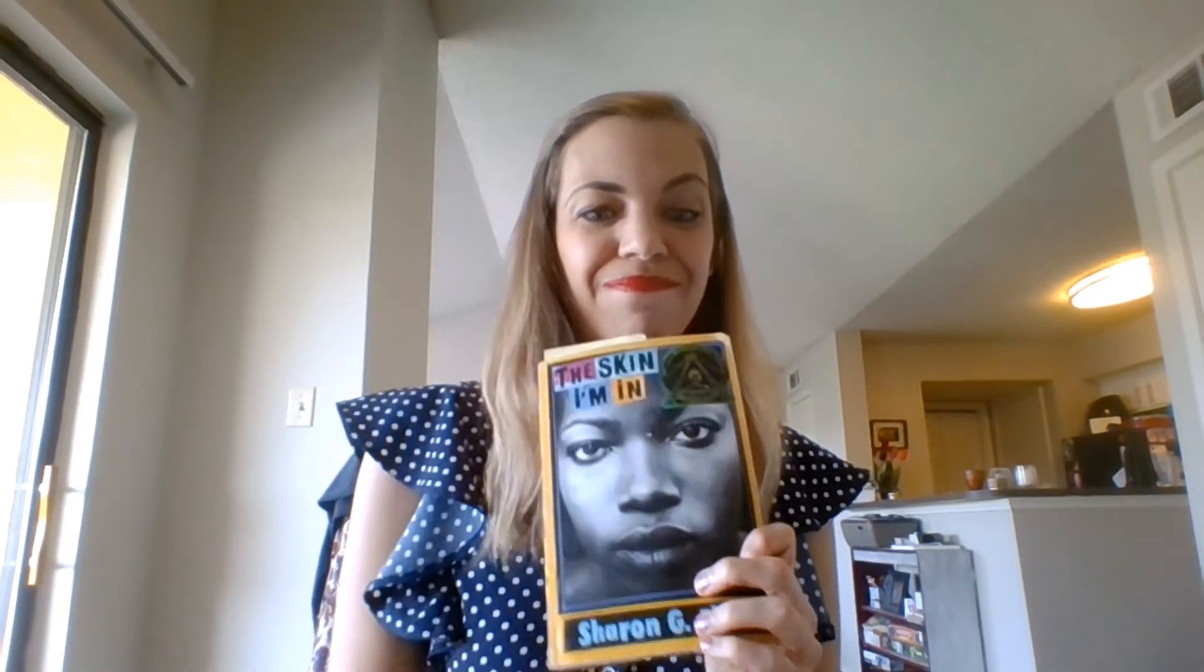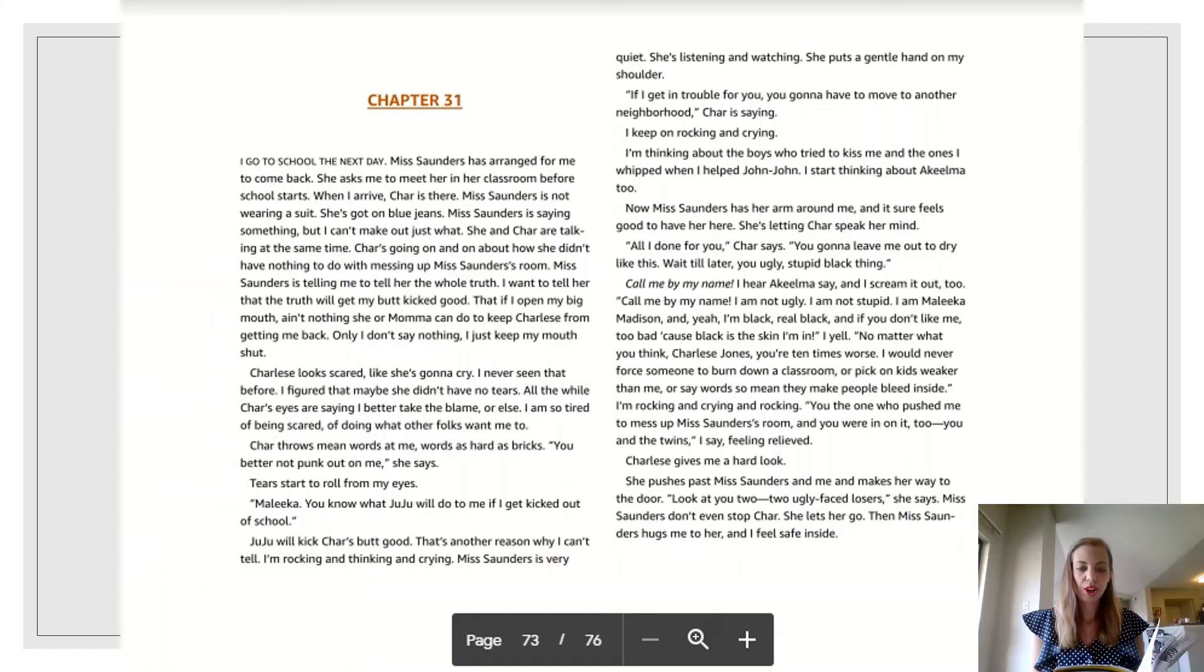And I'm so excited to finally read the resolution of this book. So get your copy ready. You can pause me for now. And when you press play, we are going to finish Sharon Flake's The Skin I'm In.